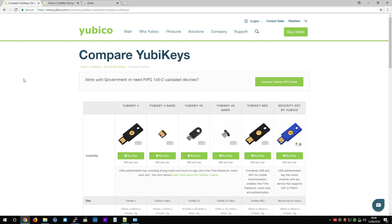This is the Yubico website. Yubico is the company. YubiKeys are the products. And so here's the deal.